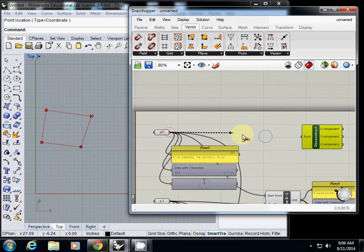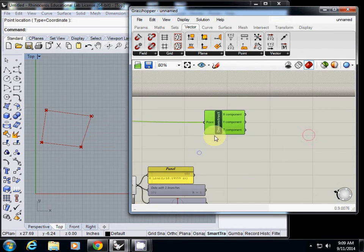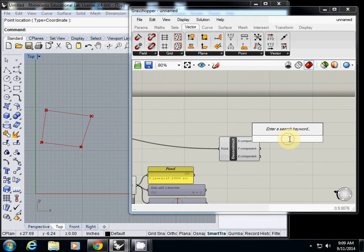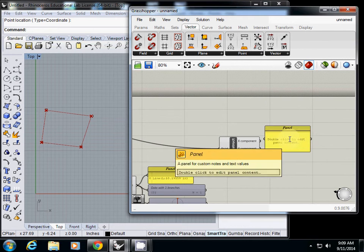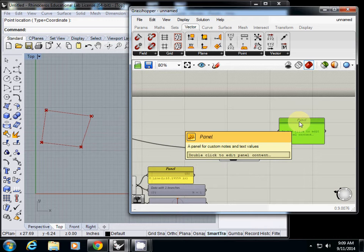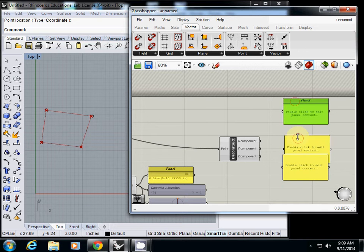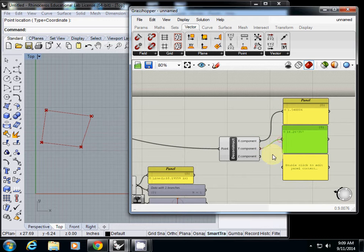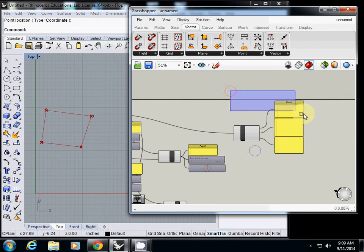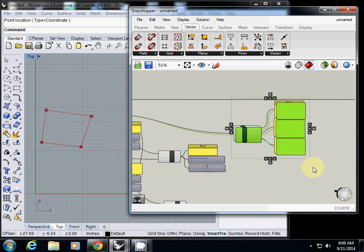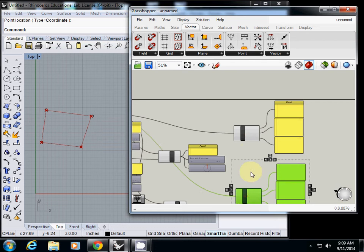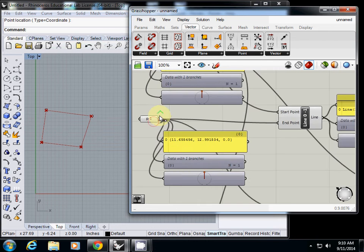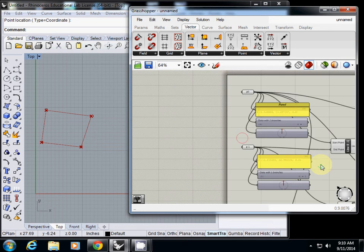So connect P0 and let's check what's in XYZ using panel. I will use Ctrl+C and Ctrl+V. I will have three panels to see all three values. X is 1.5, Y is 14.26, Z is 0. I'll copy and paste and connect it to our second point.